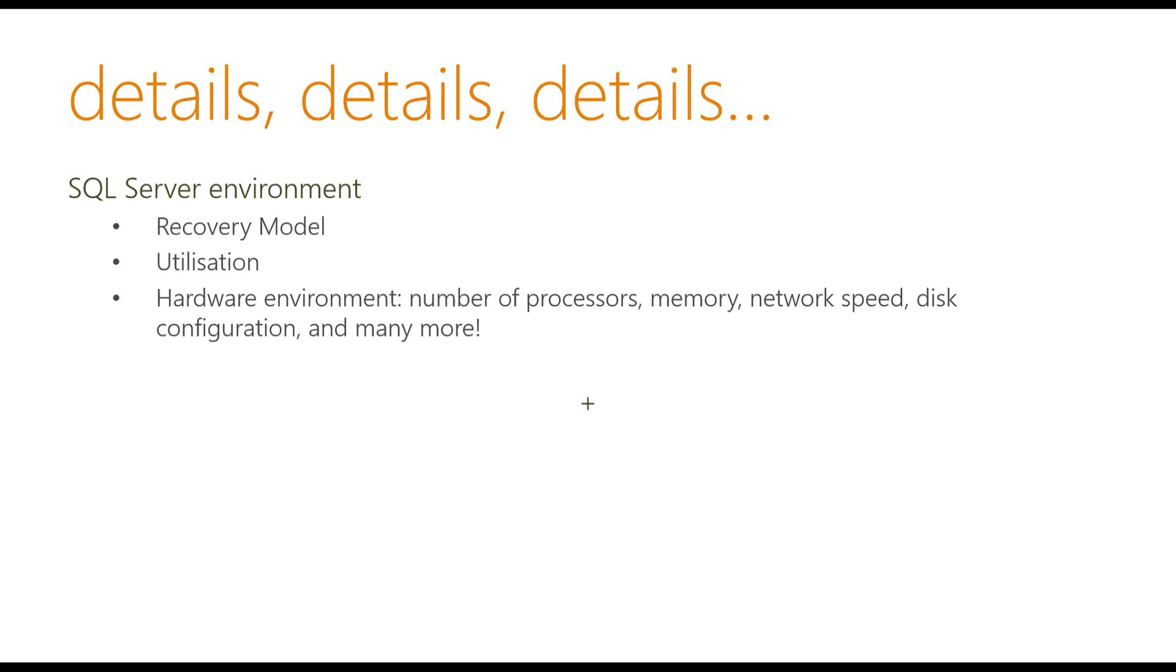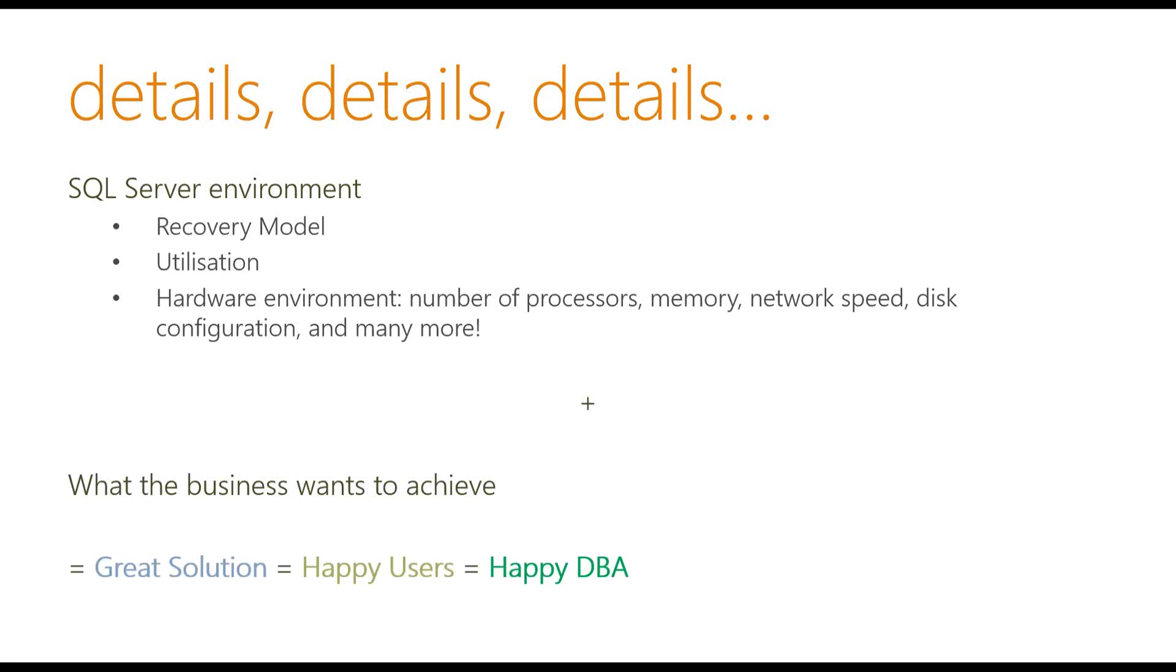So understanding the SQL Server environment as well as understanding what business wants to achieve hopefully will help you to build a great solution and in turn you would have happy users and happy DBA.